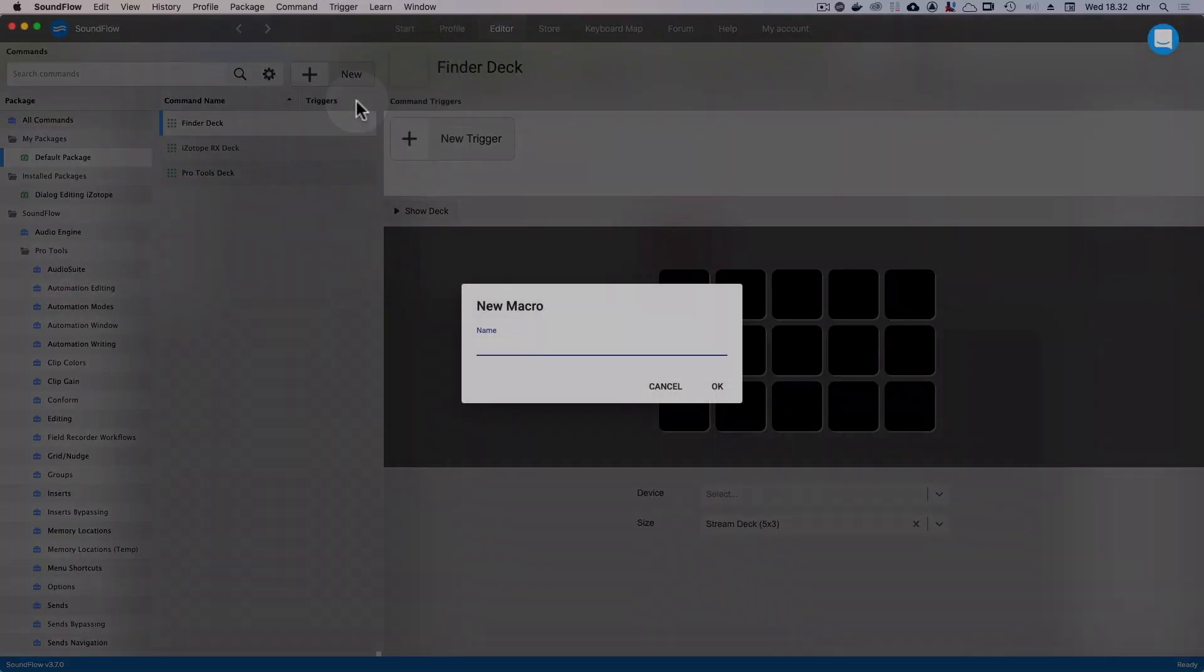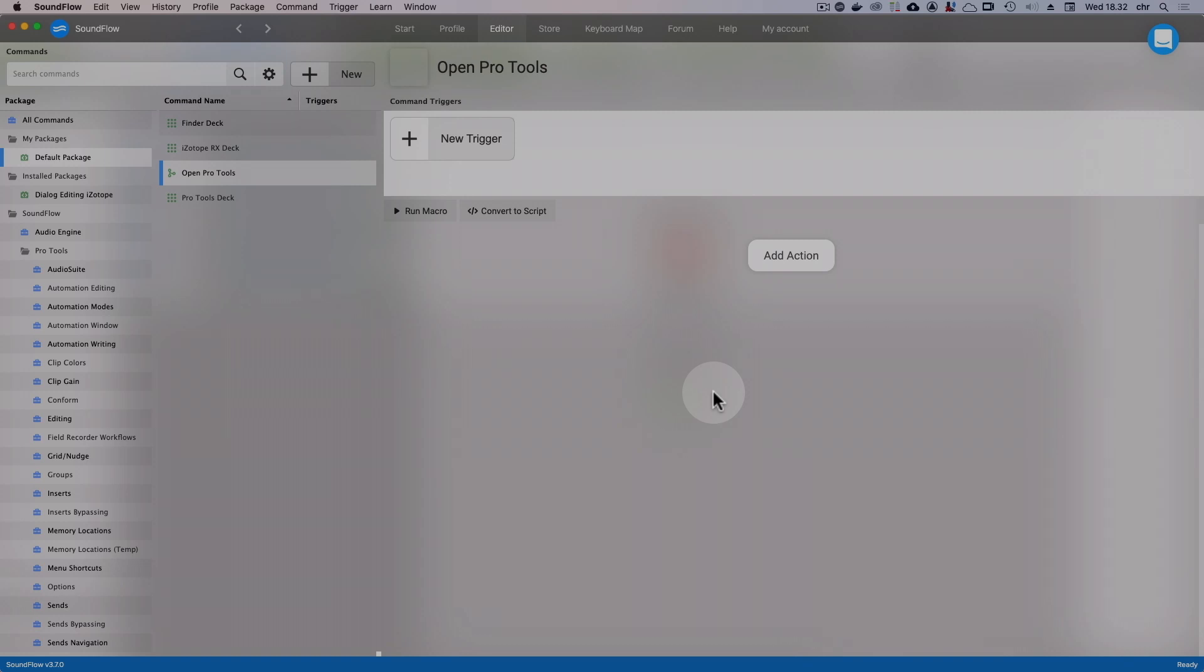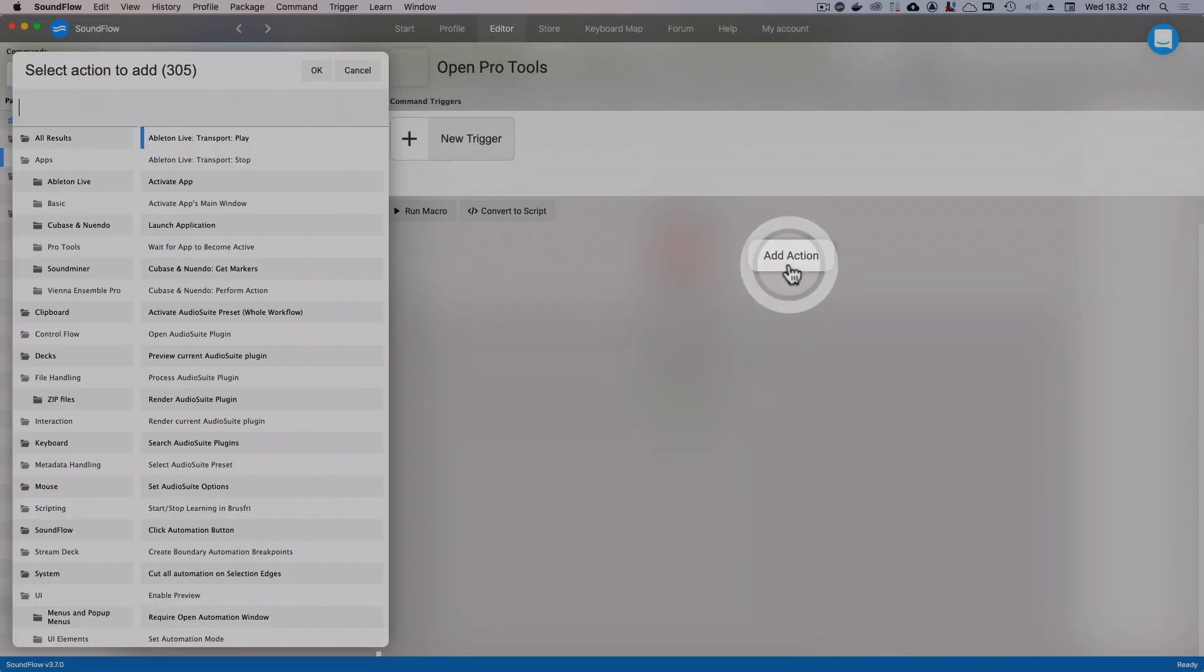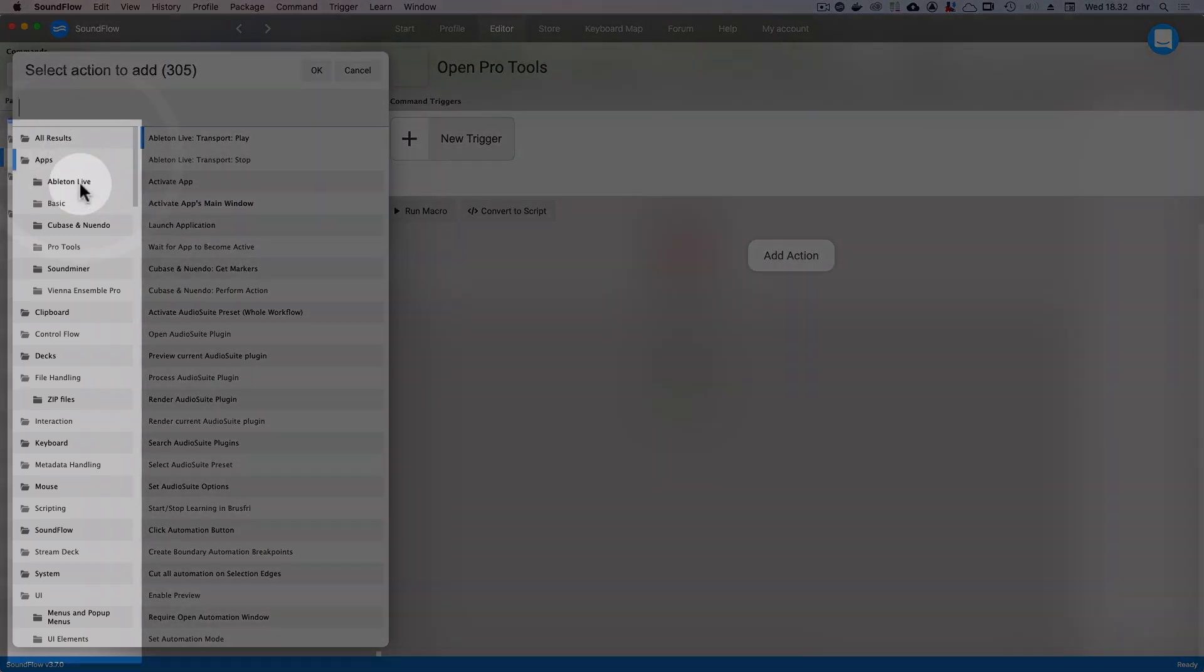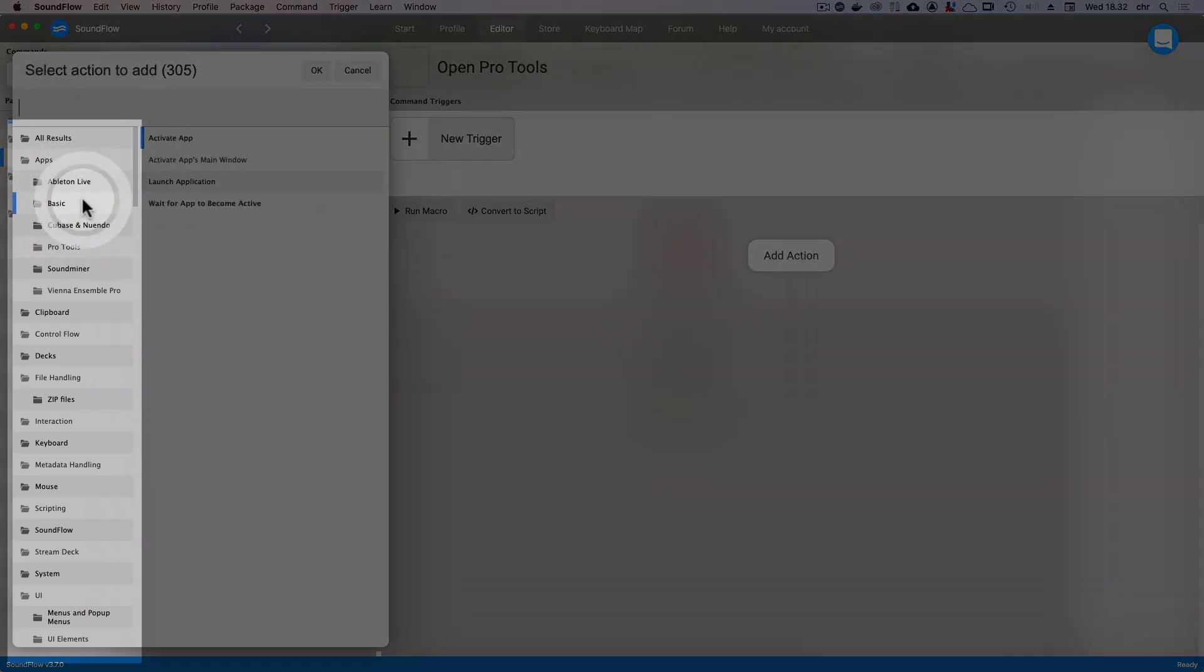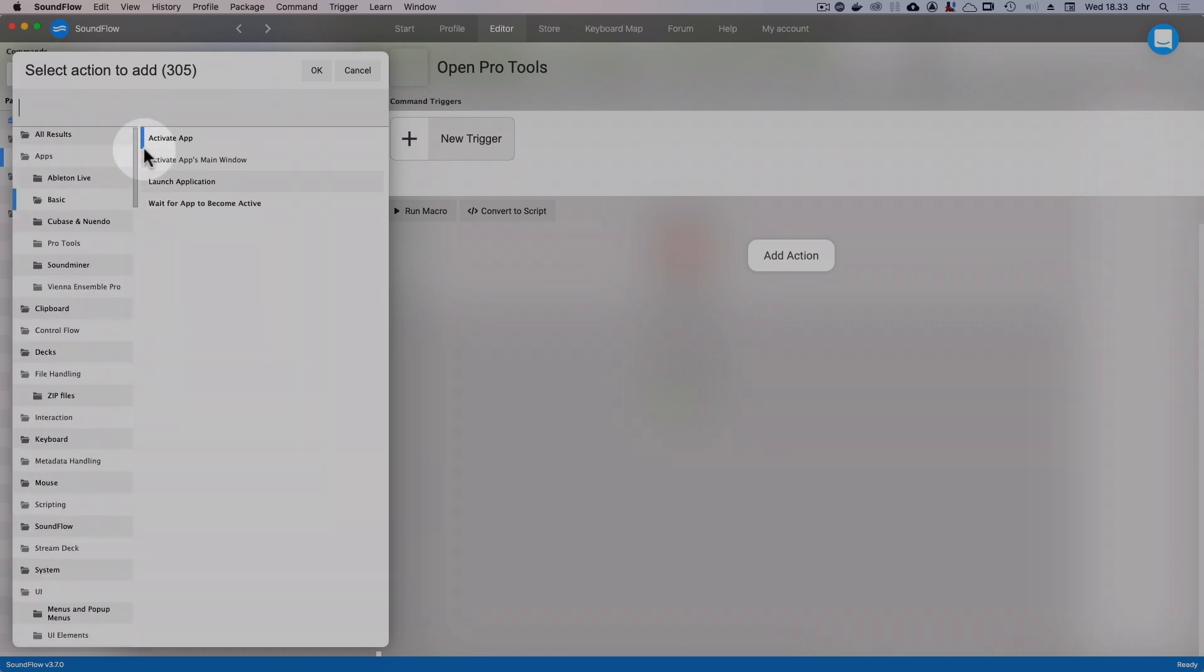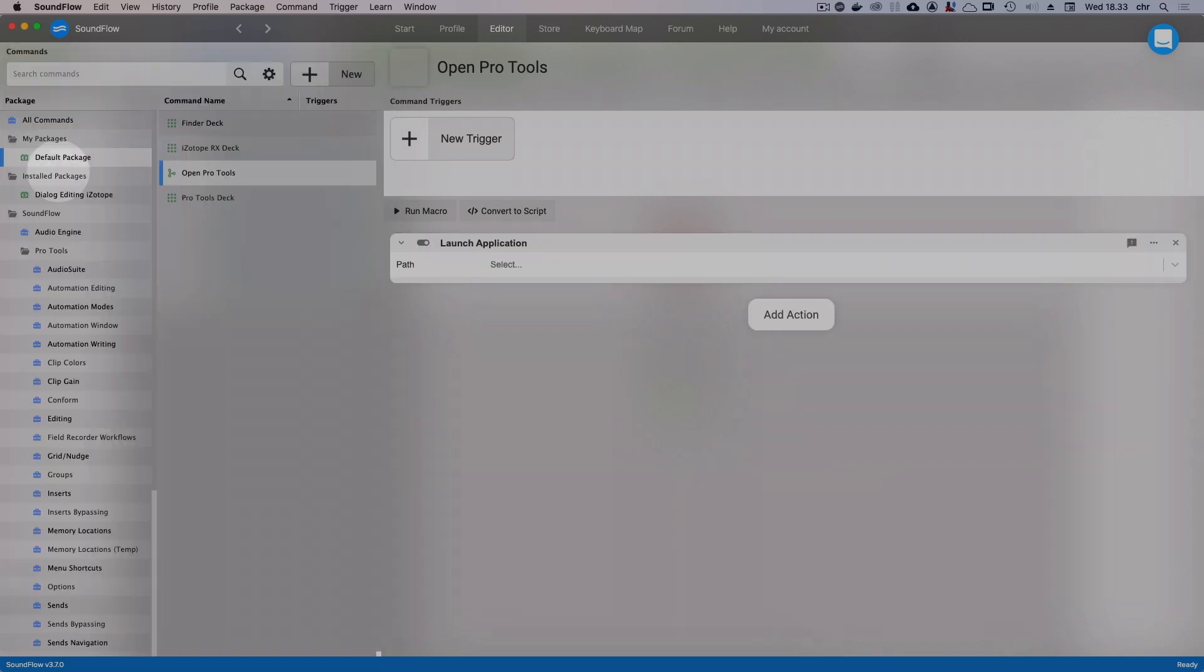And let's call this Open Pro Tools. Now we can edit the actions that this macro should take in the bottom right quadrant here. Click Add Action to bring up a list of all the possible actions we can add. We can now either navigate the action folders in the left side or just start typing to search. Let's choose the Launch Application action and click Enter.